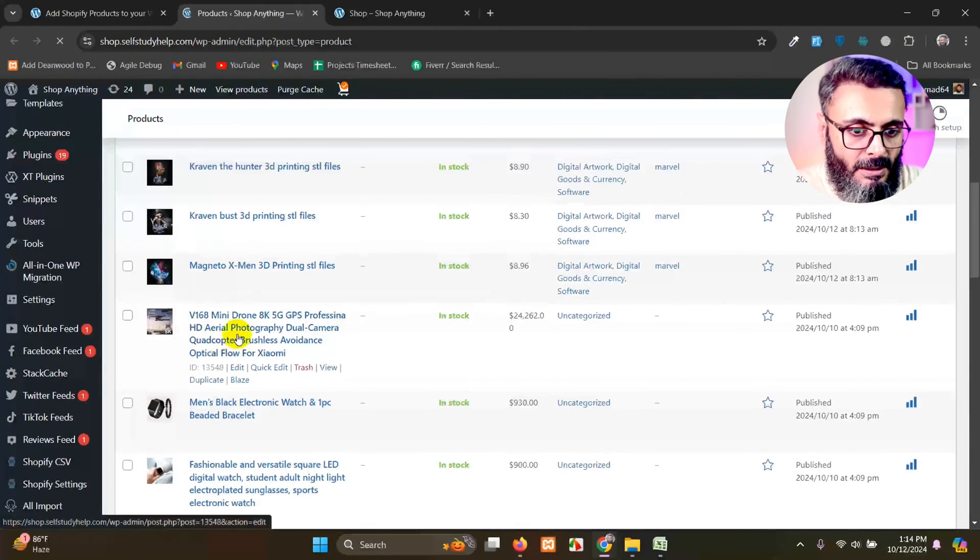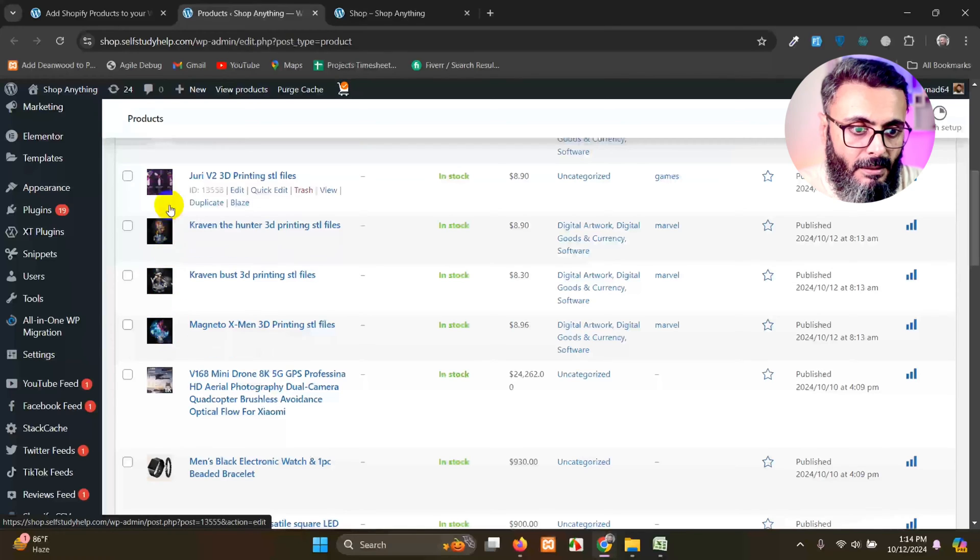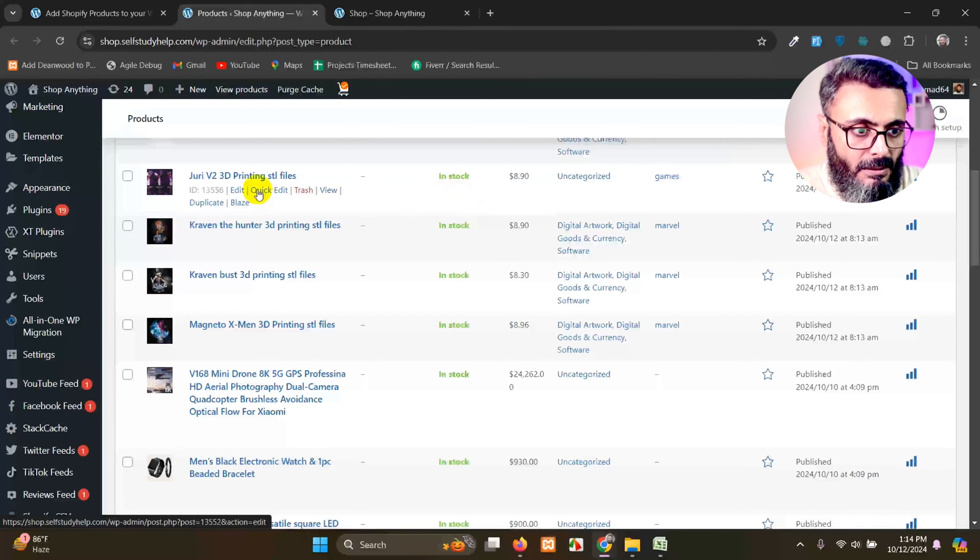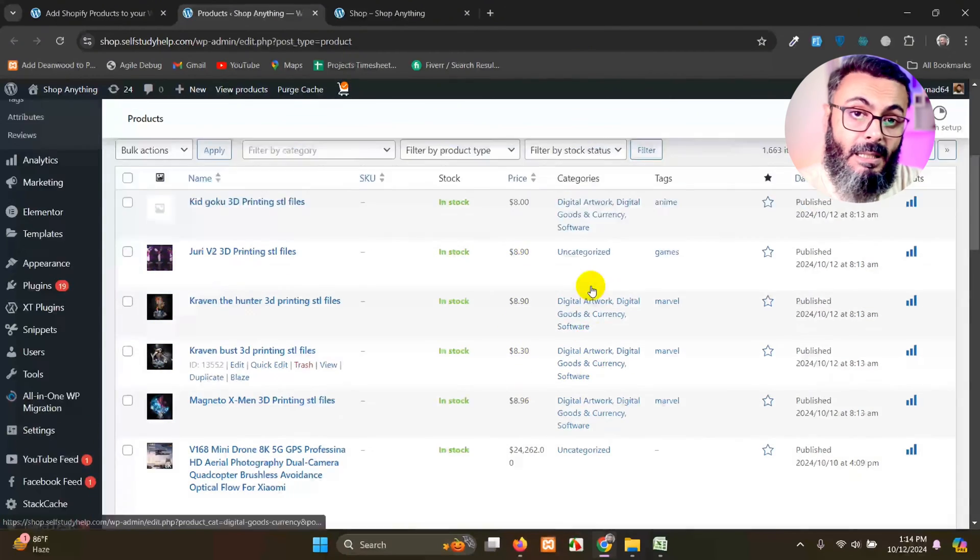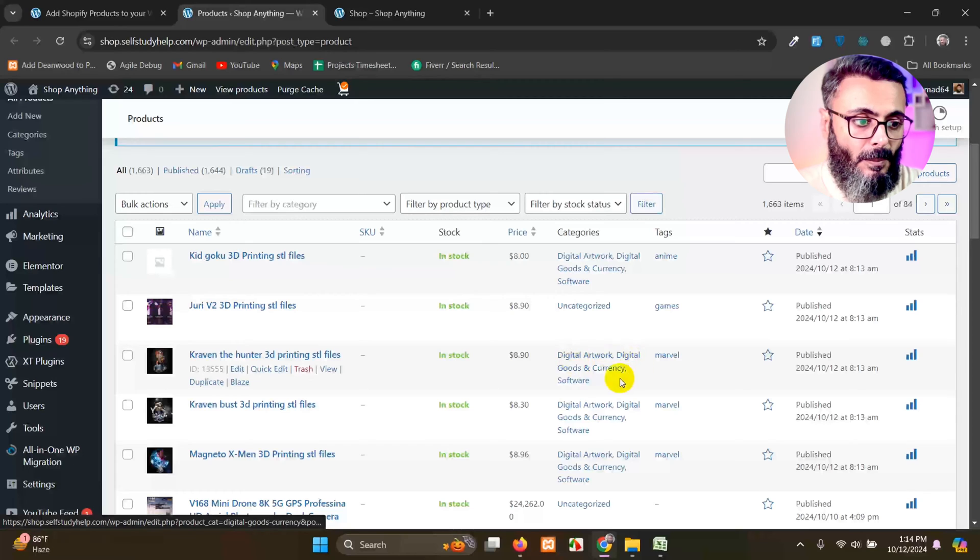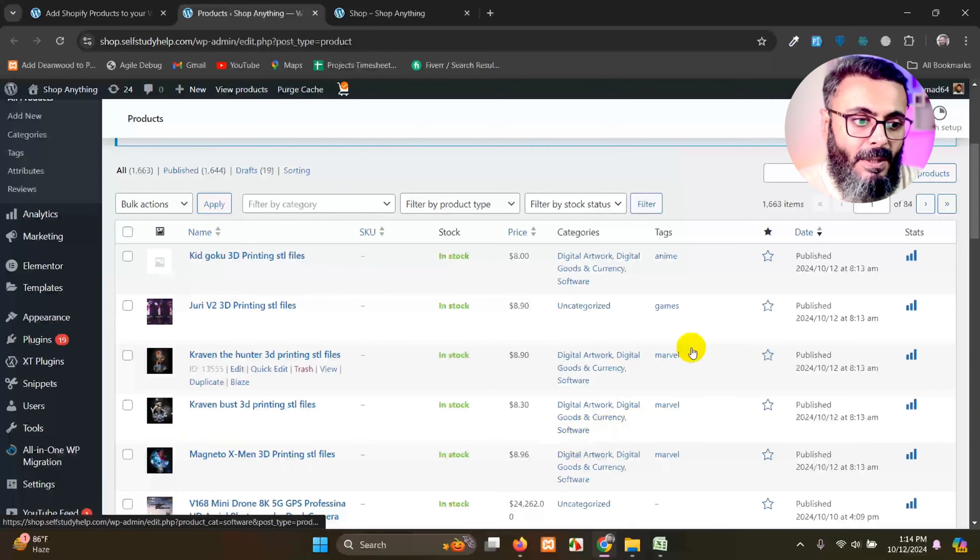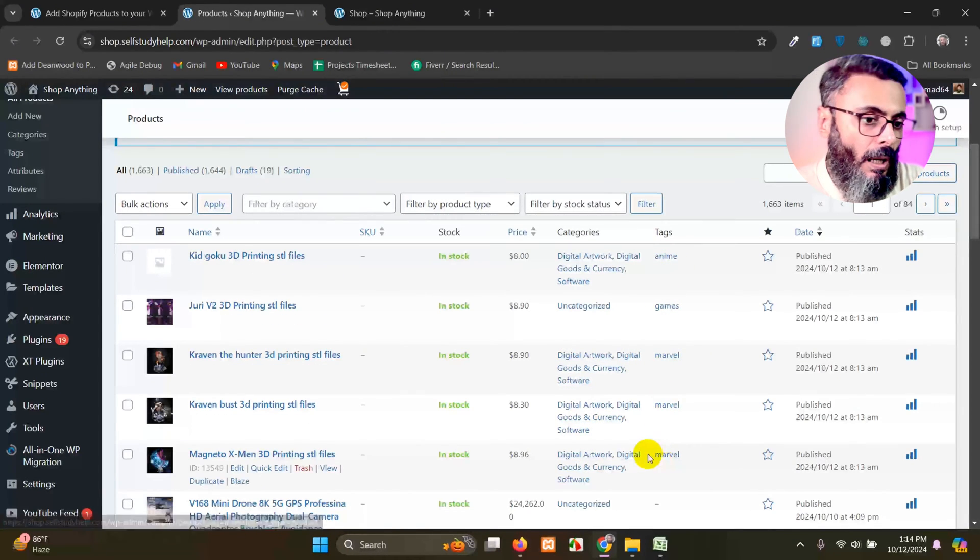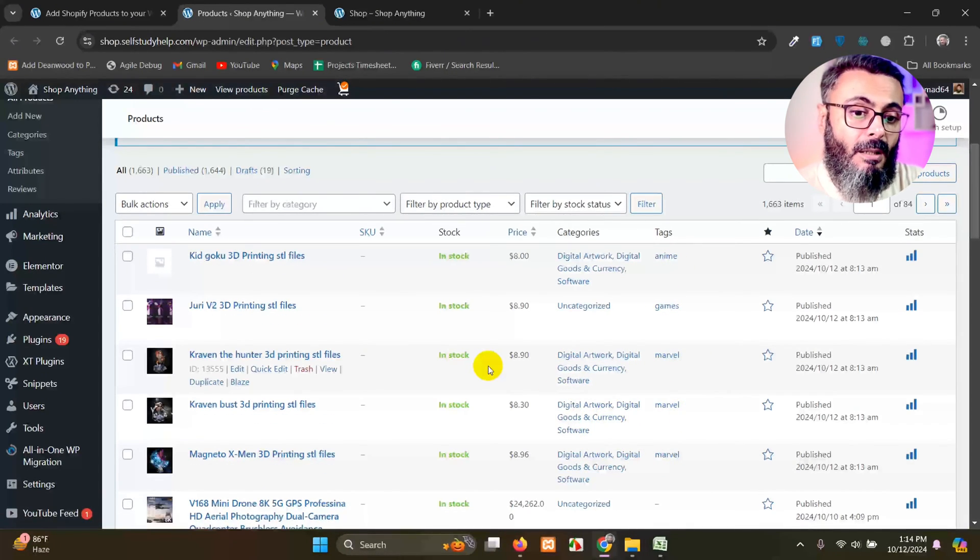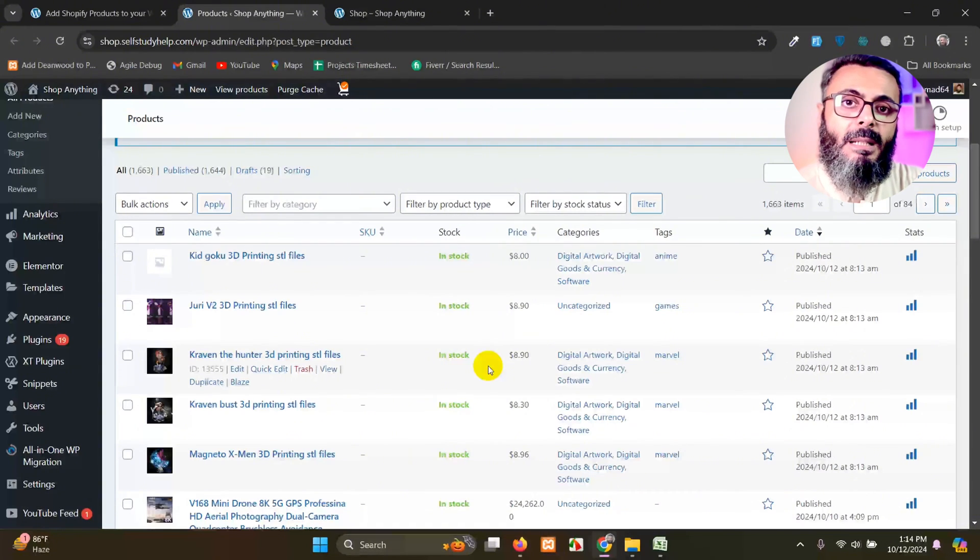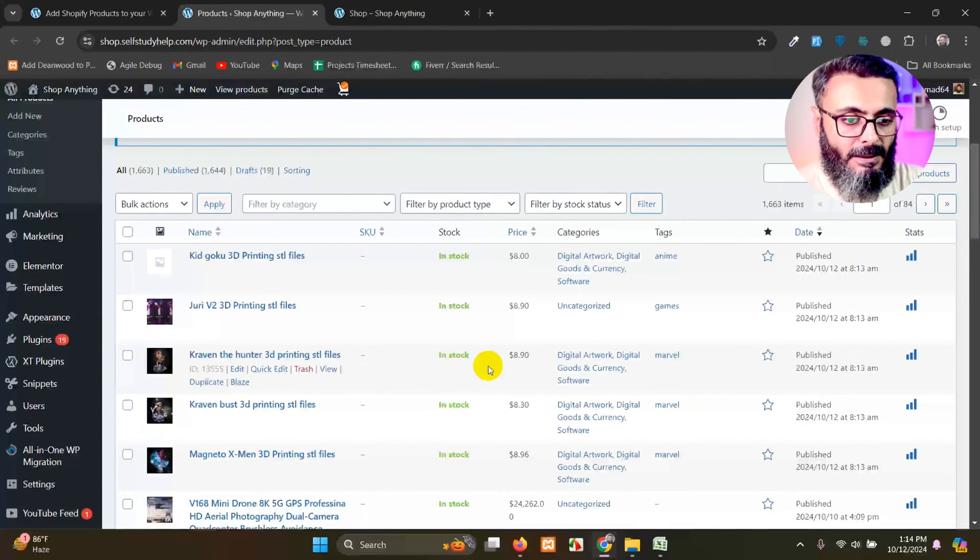And from here, you can tell that the images are already there. We have titles, we have prices, we have categories, which are multiple categories for one product. And we have tags as well. So all the Shopify fields are populated automatically to WooCommerce and there are no extra mapping for this section.